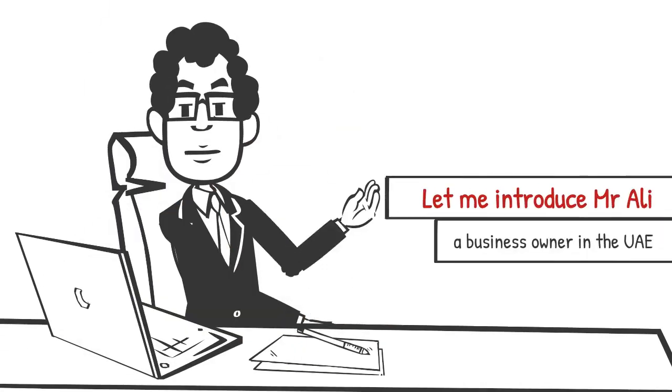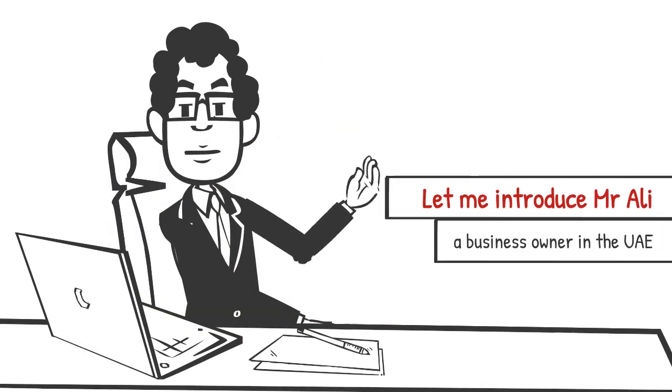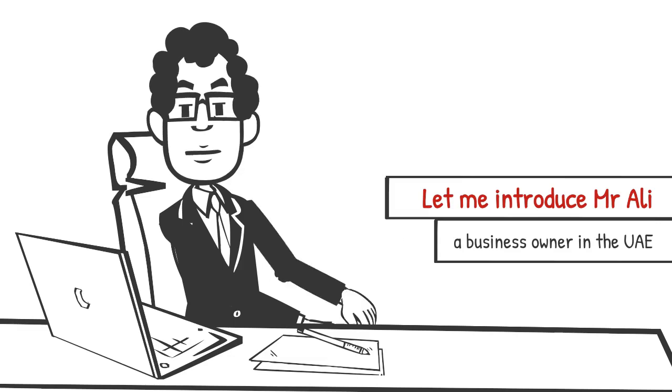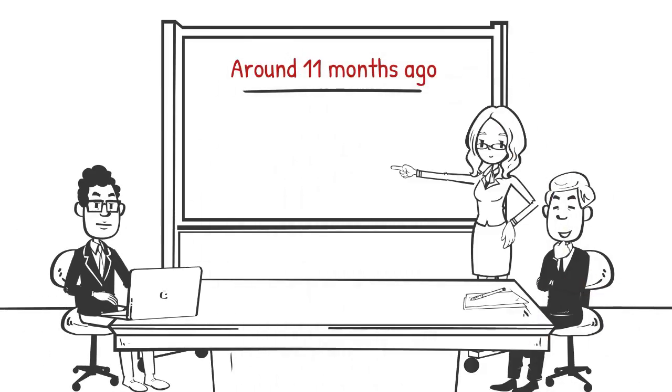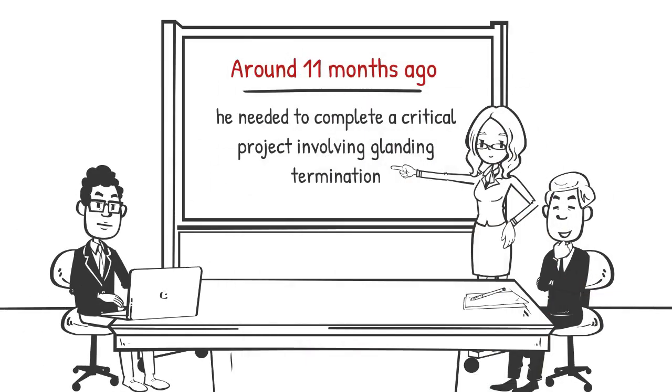Let me introduce Mr. Ali, a business owner in the UAE. Around 11 months ago, he needed to complete a critical project involving landing termination.